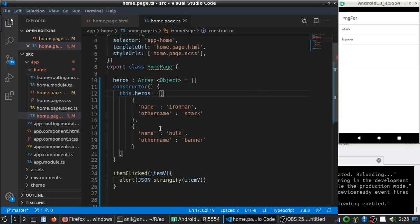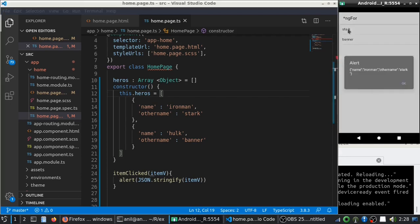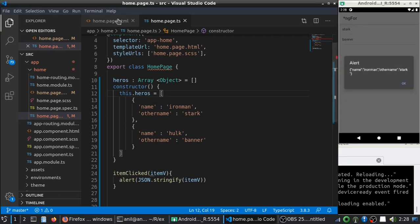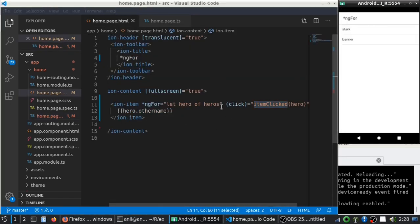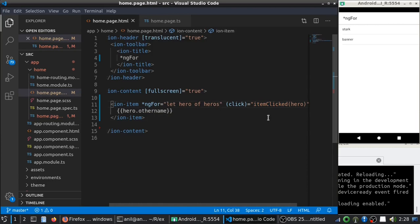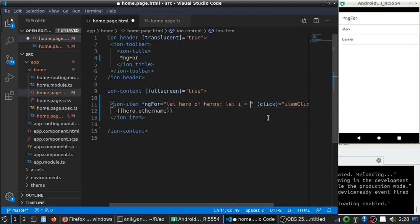So, if you want to access the index of it instead of the value, what you can do is, let i equals index.